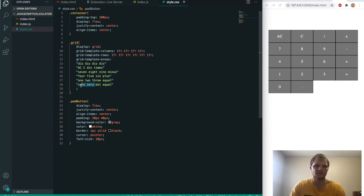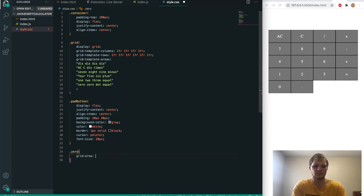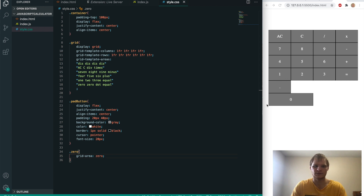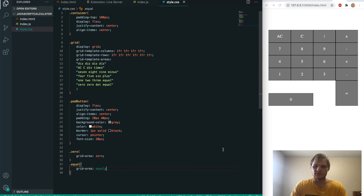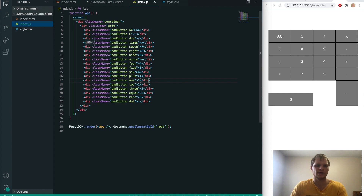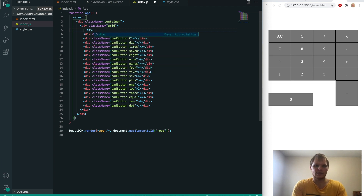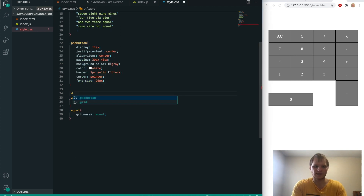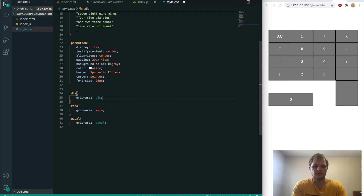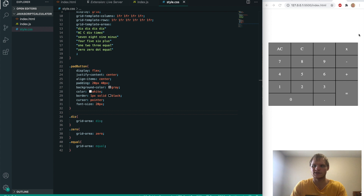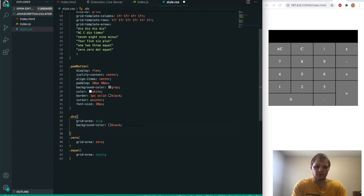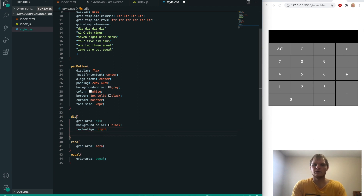You'll notice we have two spots for zero but it's only taking up one. To fix that, we grab the dot zero class and do grid-area zero — now it takes up two spots. We also do dot equal and give it grid-area equal. Now we have to make our display div. In index.js we'll make another div with class name of dis. Back in style.css, dot dis gets grid-area dis. While we're here we'll also add text-align right and font-size 20px. The display background color is black so you can see it, and the text-align is right.